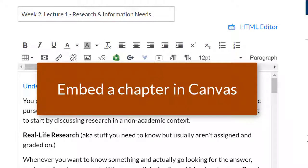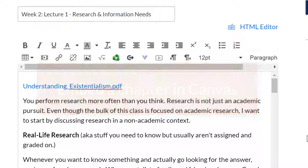So now we've successfully downloaded the chapter and we're ready to embed that chapter onto a Canvas page. While you can provide a link to students in Canvas, a lot of times it's better to fully embed a chapter within the Canvas page so that students have easy access to the content. I'm already in Canvas and on a page where I'd like to embed the chapter. I've also already uploaded the PDF chapter as a file to Canvas and inserted it on the page where I'd like it to show up.